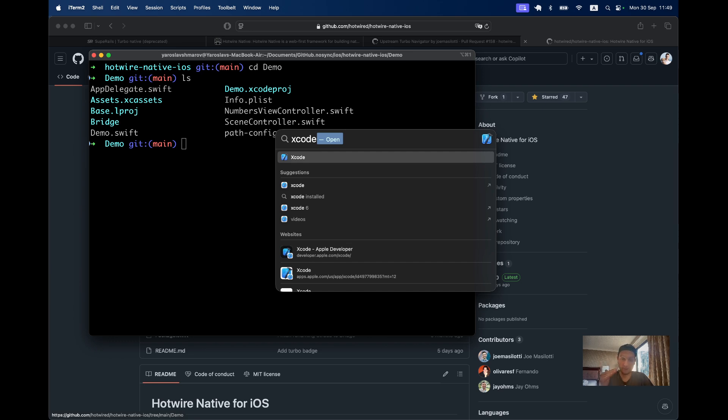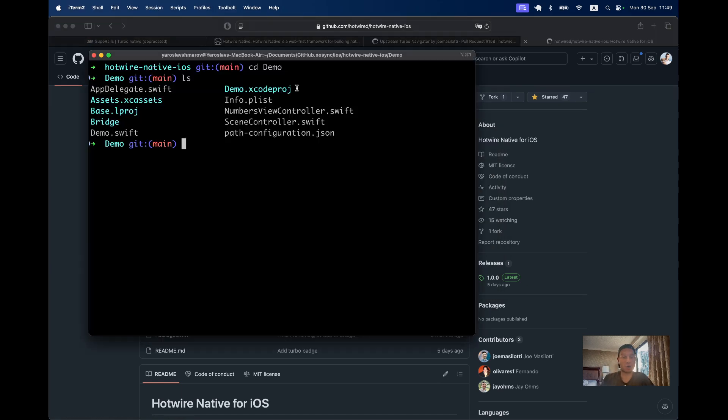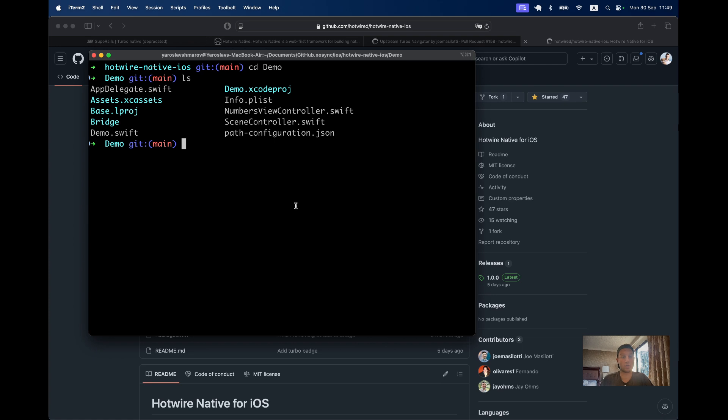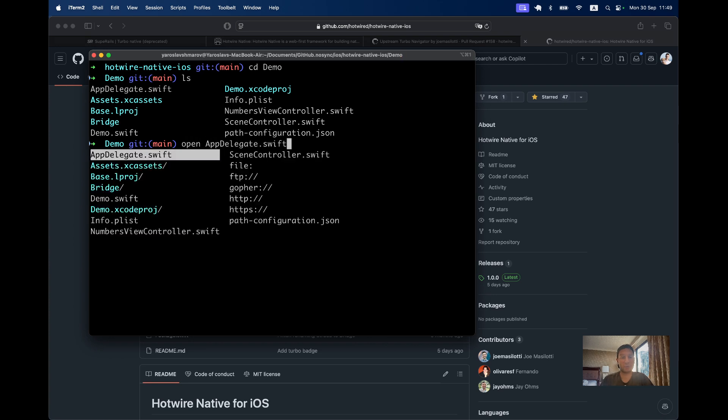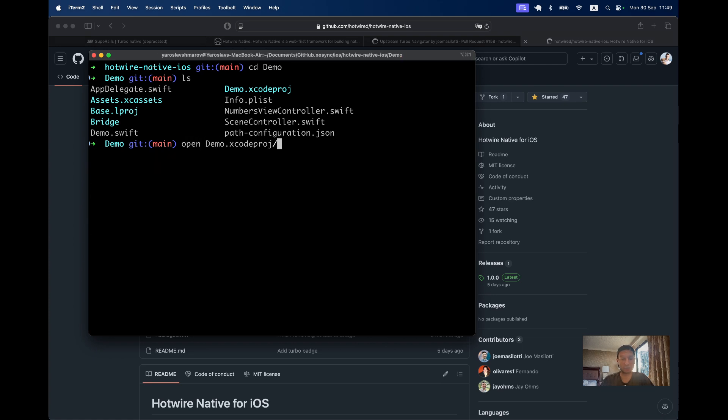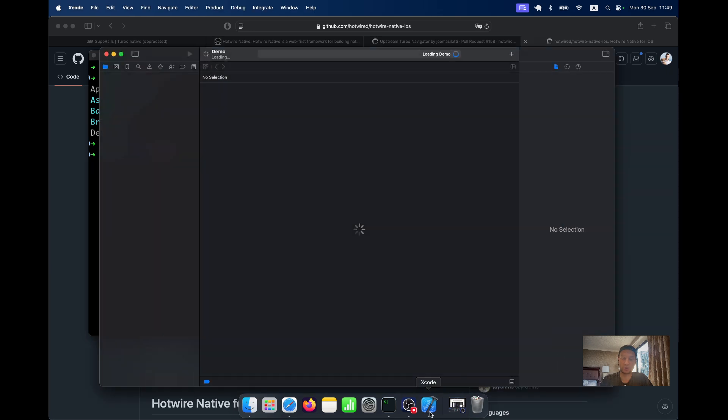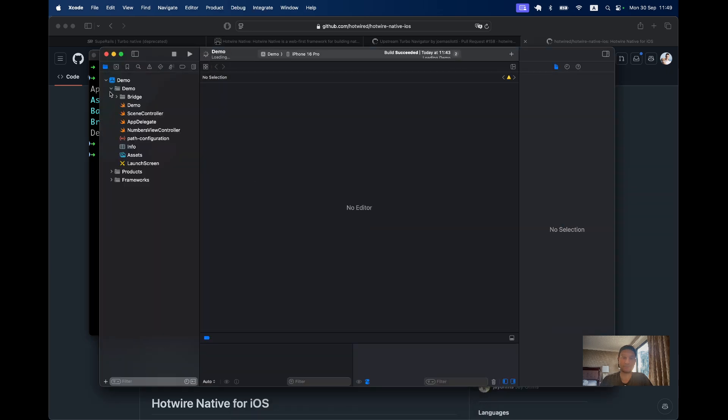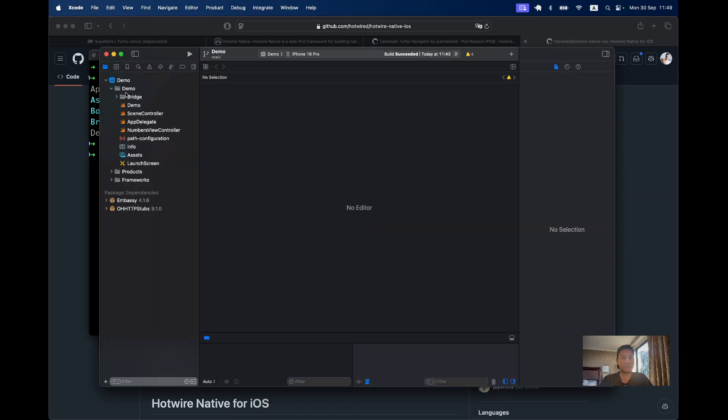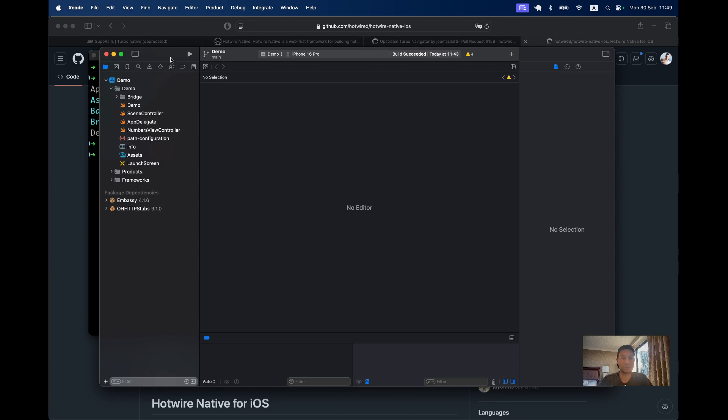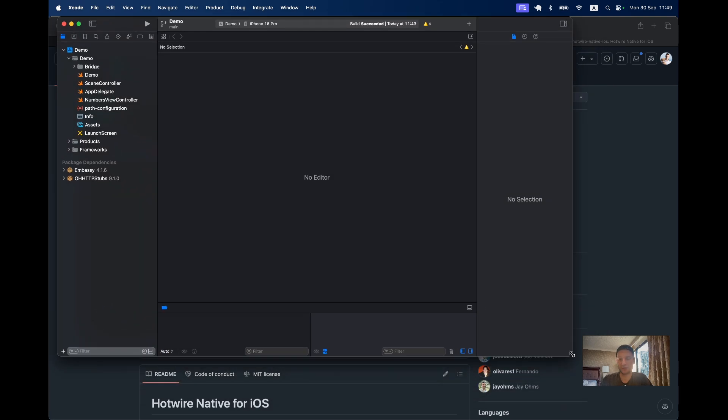Assuming you have Xcode installed, let's keep going. I'm going to open demo.xcodeproj. This is going to open Xcode editor. Here it is, and here is the demo application. Let's have a quick look at this application.